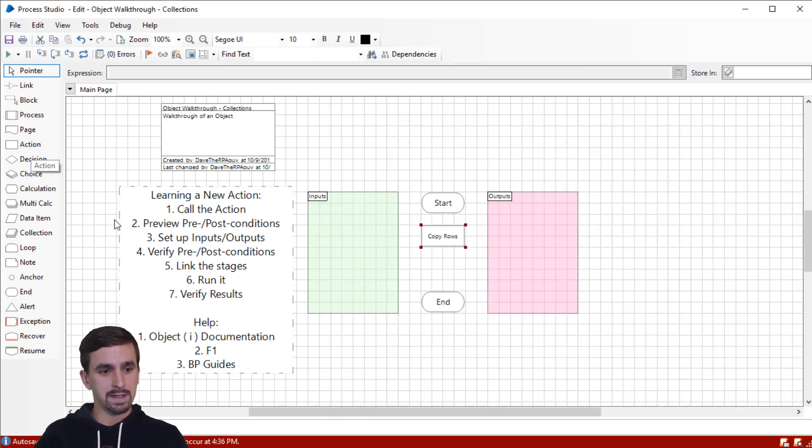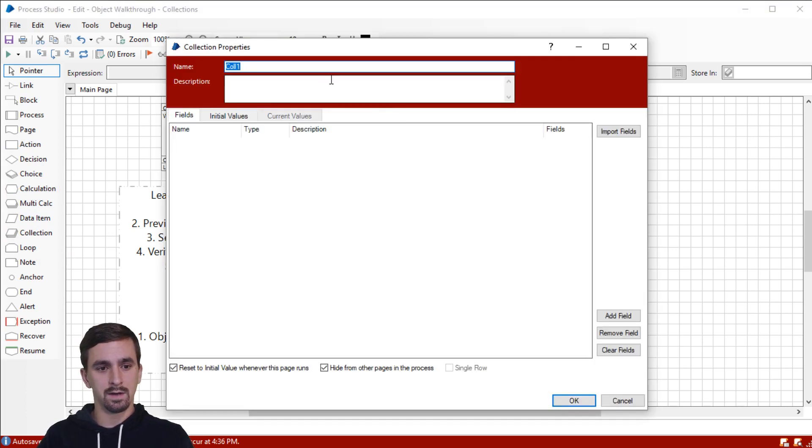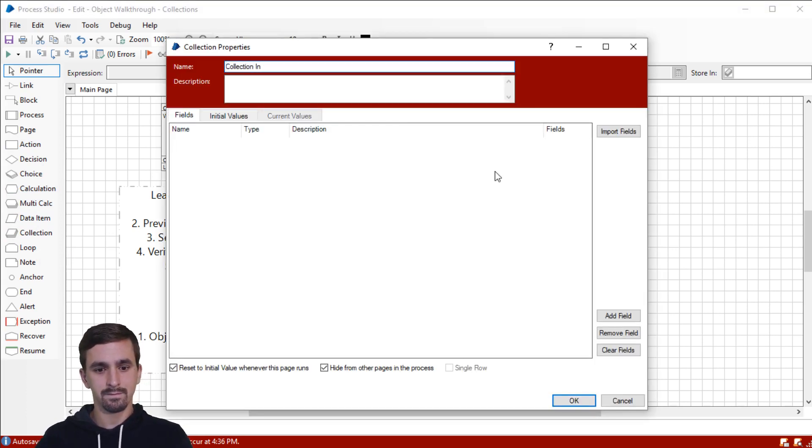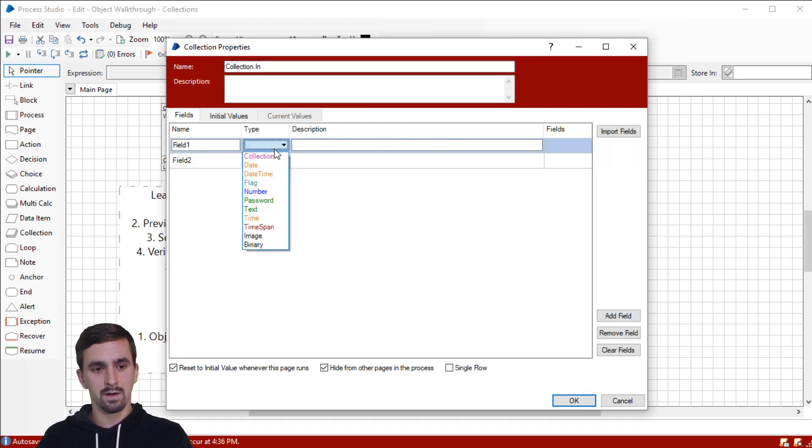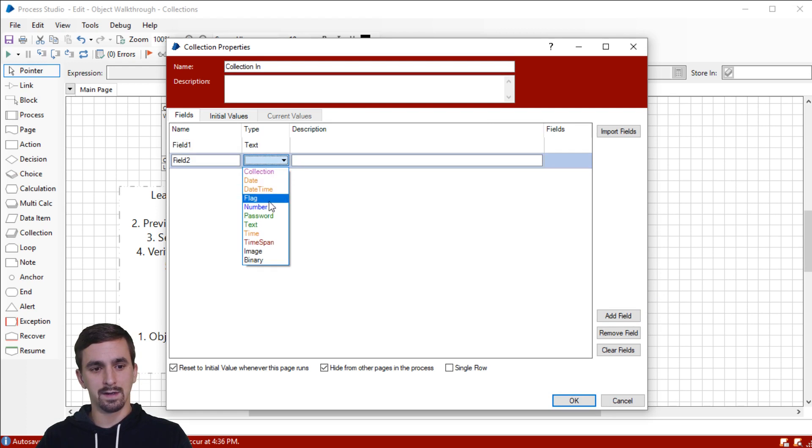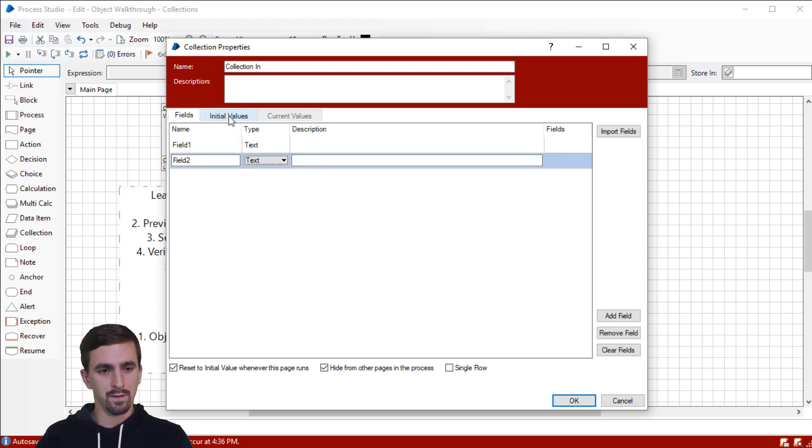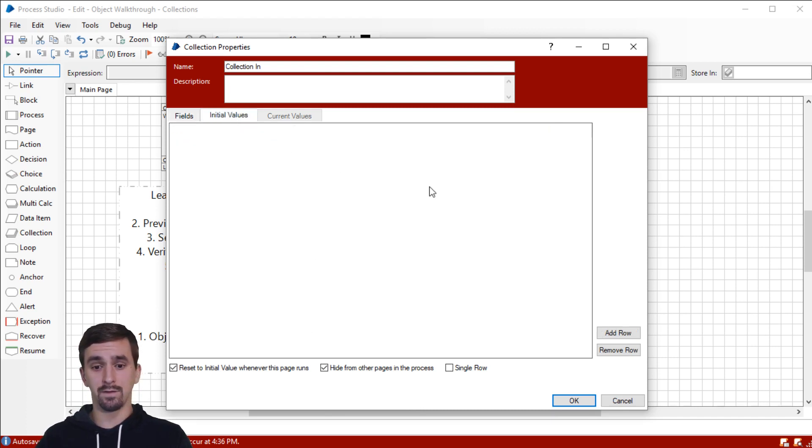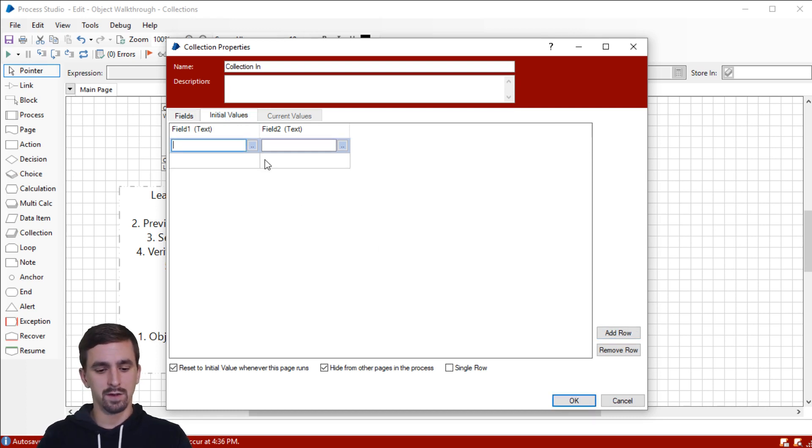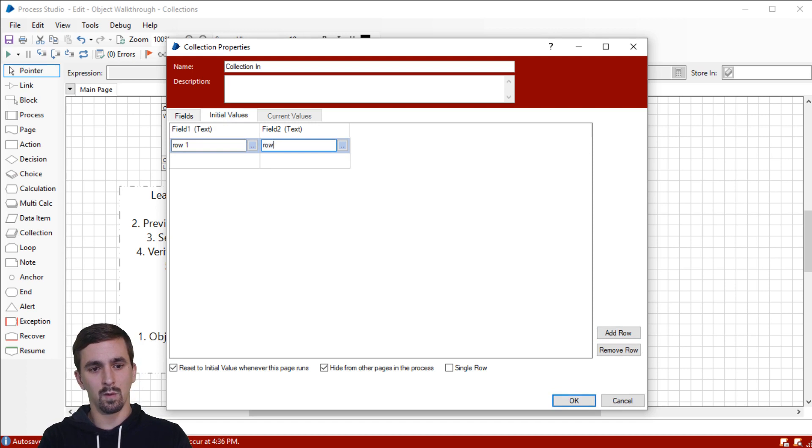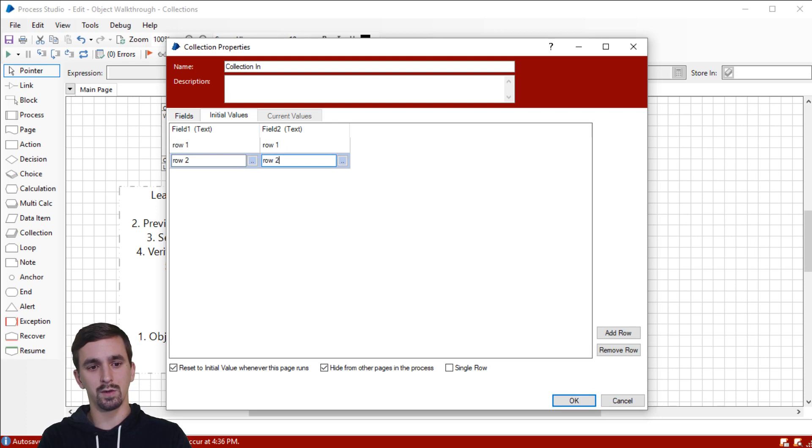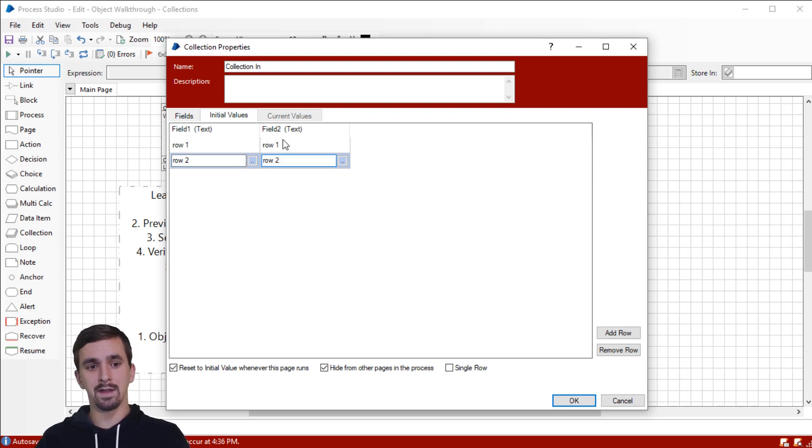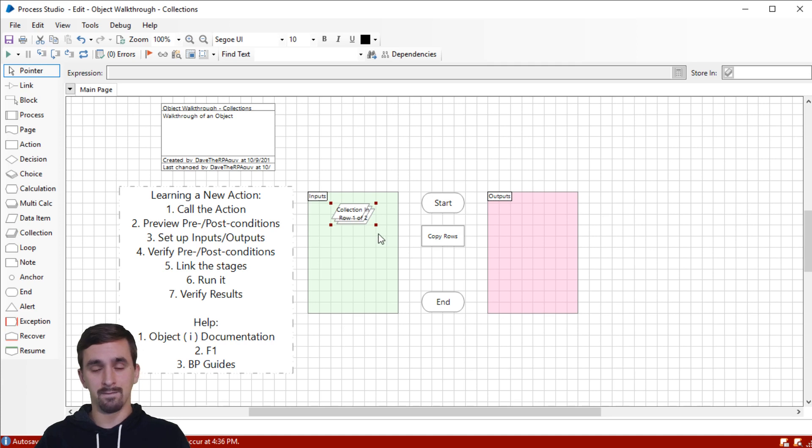So I've clicked out and I'm going to go over to the left side and drag a collection stage on the page. We're going to call this collection in. And we're going to add two fields. We're going to make them both text. Just leave it field one and field two. So we'll move over to initial values and we'll create a couple of rows. Add row, add row. It doesn't matter what you type in here. So we'll just say row one, row one and row two, row two. These are our initial values. So when we run the page, this is the values that will go into the collection to start off with, and then we can manipulate it from there. That's our collection in.